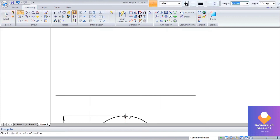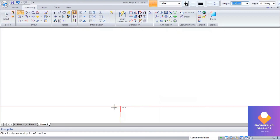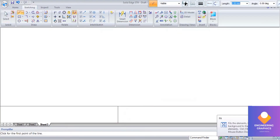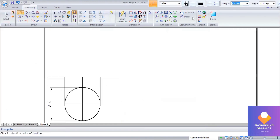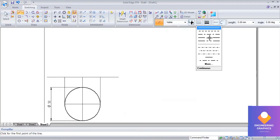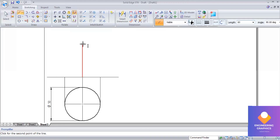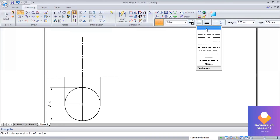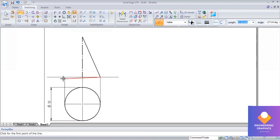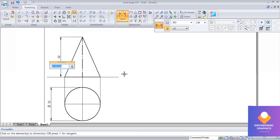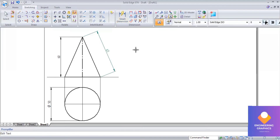Now we draw the front view by taking the axis length. The axis length given is 60 mm, then we construct a triangular face. This cone will be drawn using the true length — the true length here is the slant edge. Remember: cone and pyramid will be drawn with the slant edge.